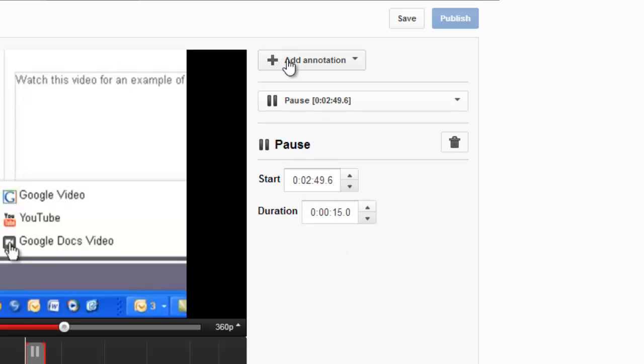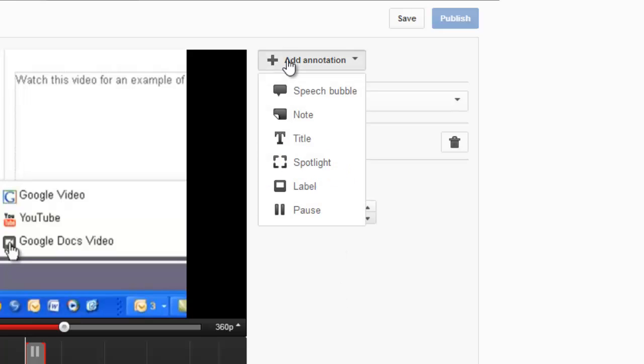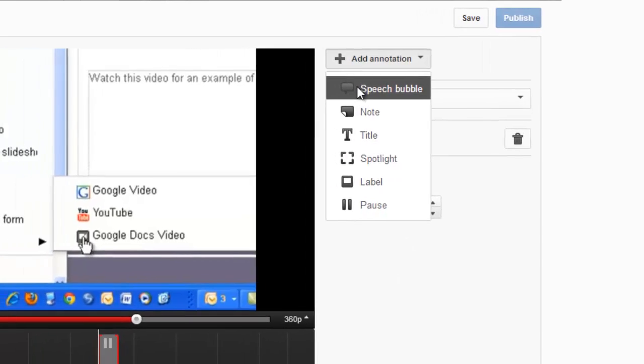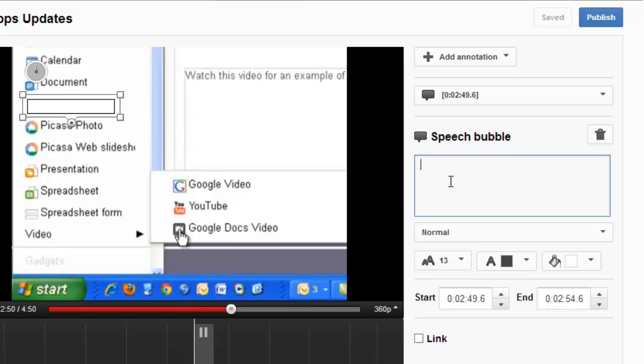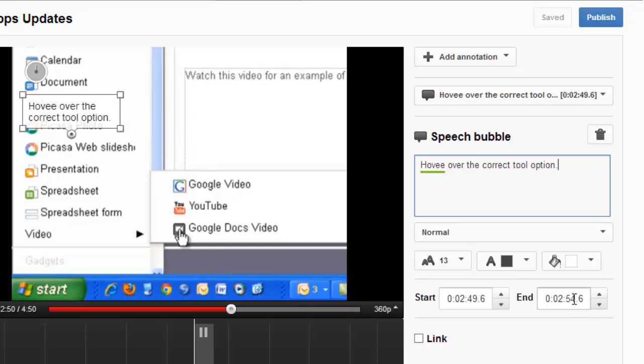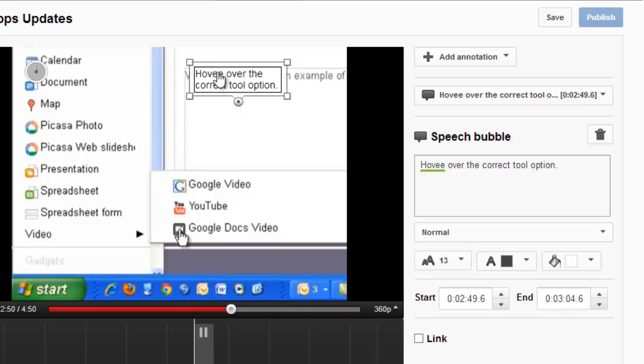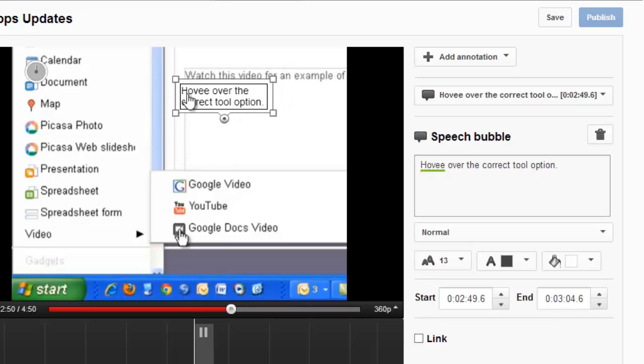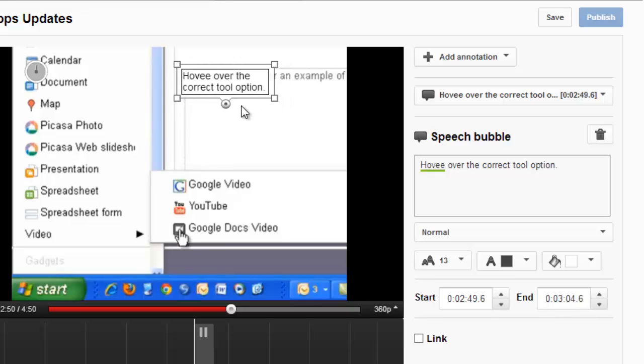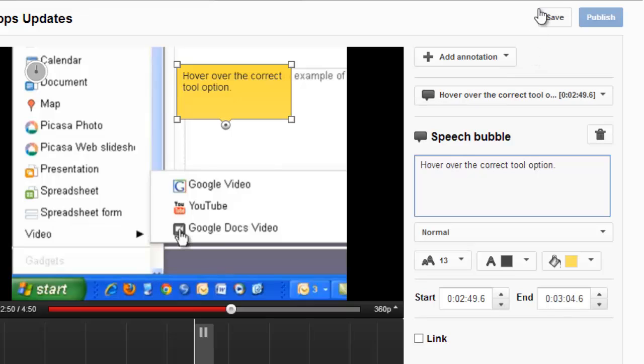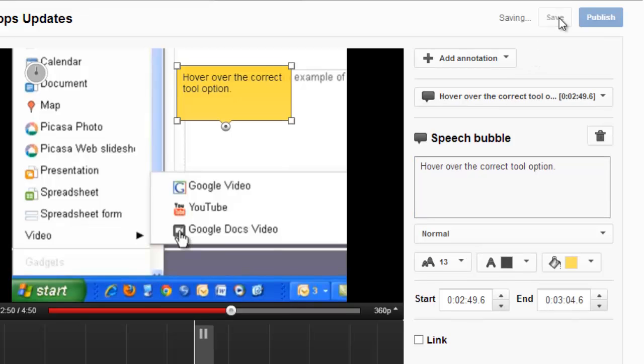Now I'm going to add in another annotation right here, which is a speech bubble. And I'm going to tell my viewers to hover over the correct tool option. I'll increase the time on this as well, and position the speech bubble where I think it will be most obvious for my viewers. And I'll save that note.